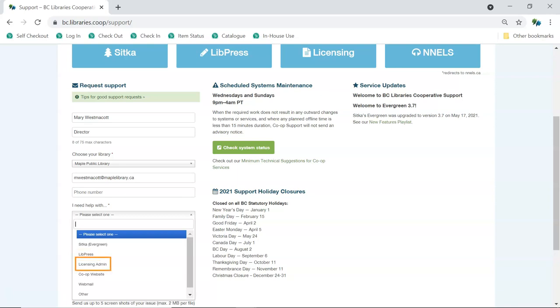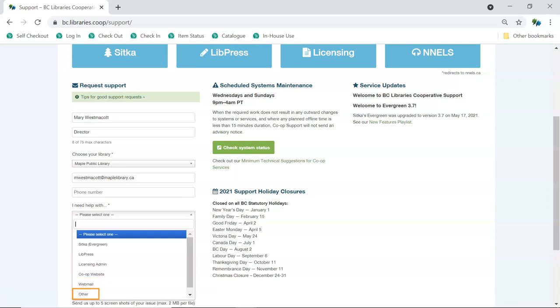Choose Licensing Admin when reporting anything related to your licensed products that isn't related to authentication with Evergreen. Choose Co-op Website when reporting anything related to accessing or using bclibraries.coop, including requesting user accounts for new library staff. Choose Webmail when reporting anything related to your webmail if you get webmail services through the co-op. Choose Other if the issue you're reporting doesn't relate to any of the other services.